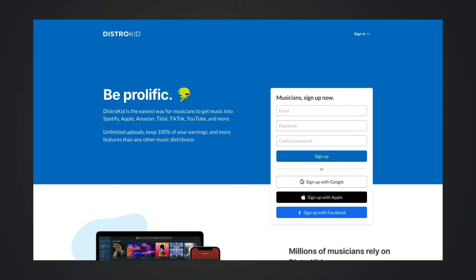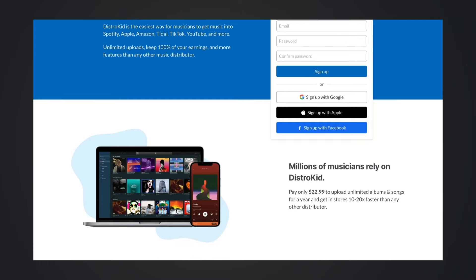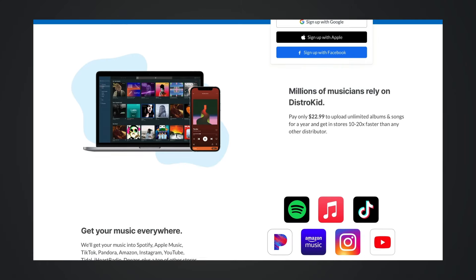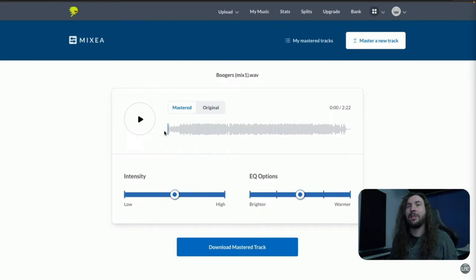DistroKid is a music distributor that allows you to upload your music and distribute it to all major streaming platforms like Spotify and Apple Music.